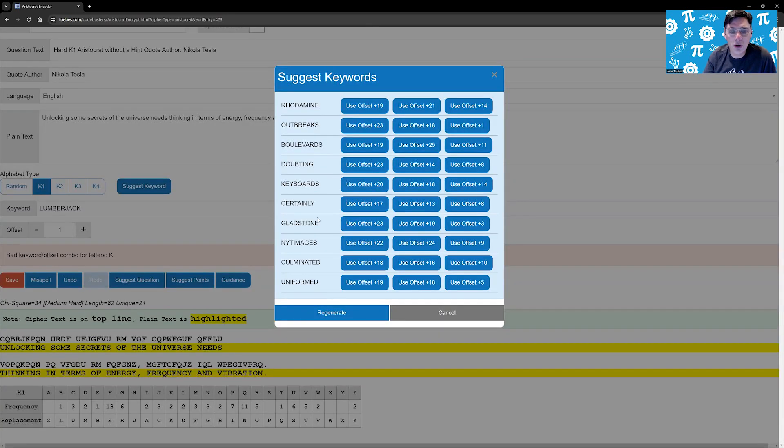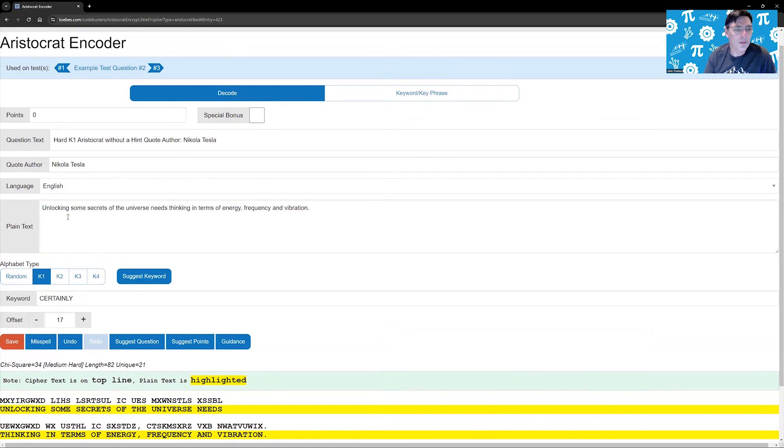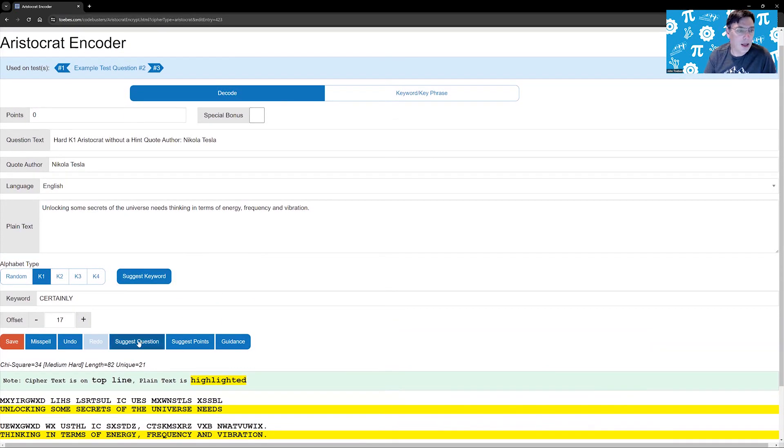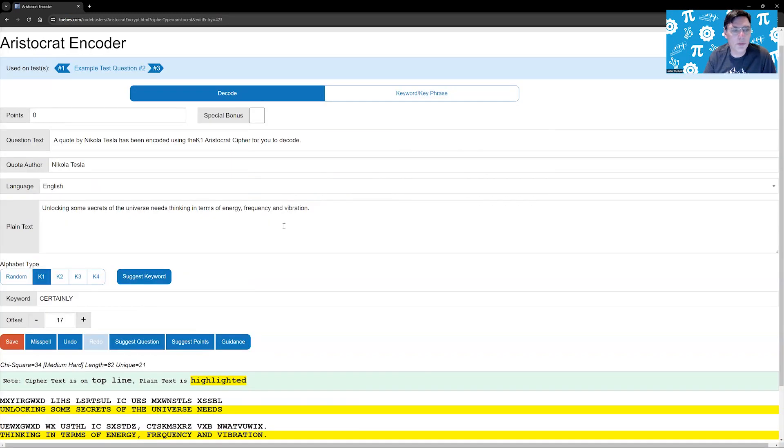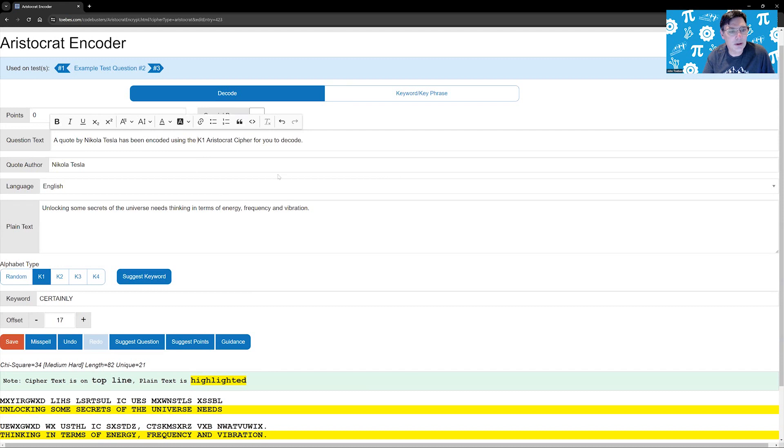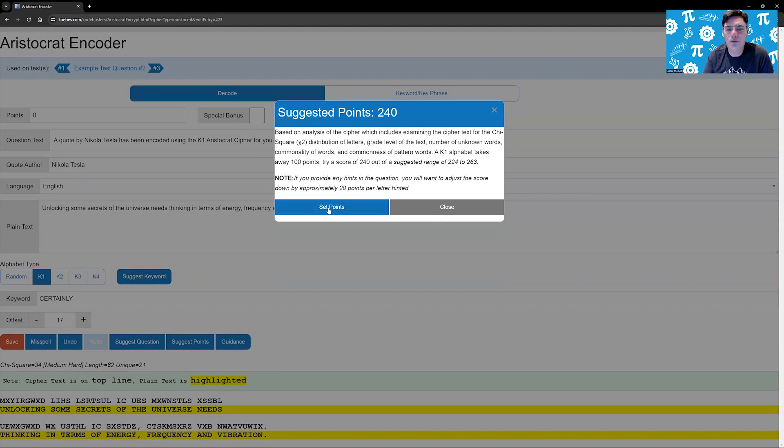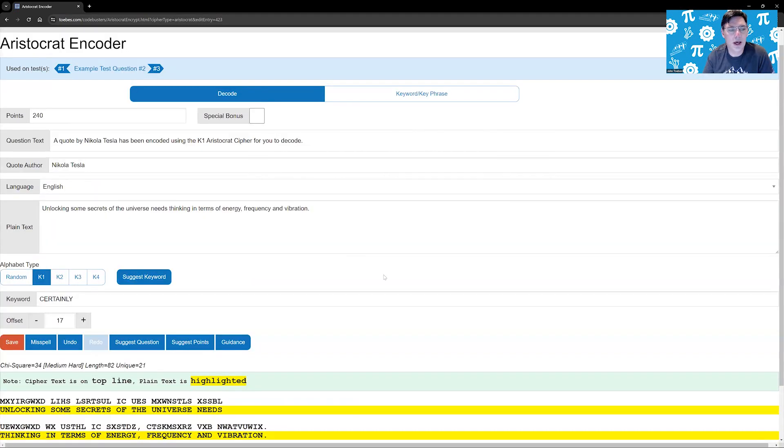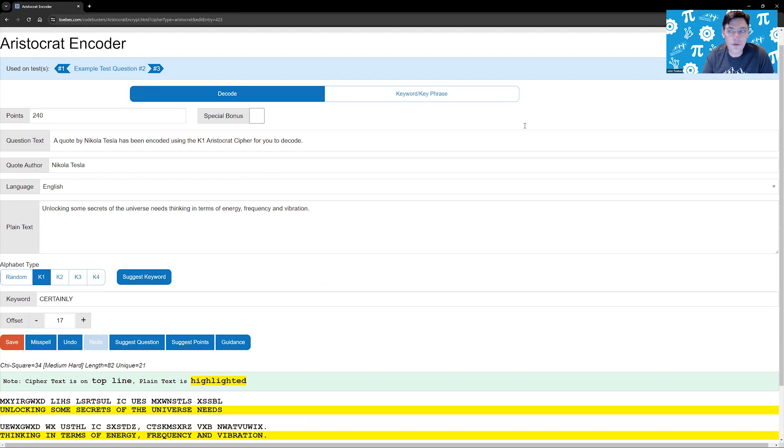We're going to suggest a keyword. With an offset of 17, looks like a good one. Now that we've gotten that in there, we can say, let's suggest what the question text would be. So we're going to replace that. And then we're also going to say, how many points is it going to be? It's suggesting based on all that, 240 points, we set it. And now we've done our K1 aristocrat. Hopefully, this is helpful to you. Have a wonderful day.